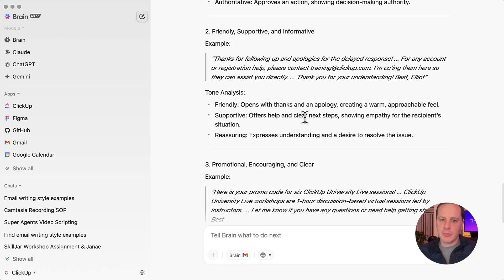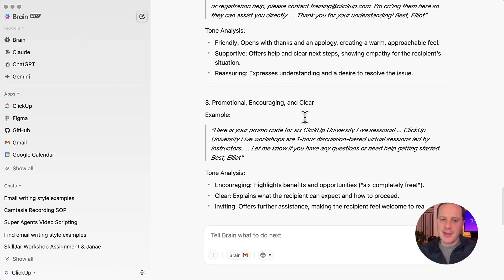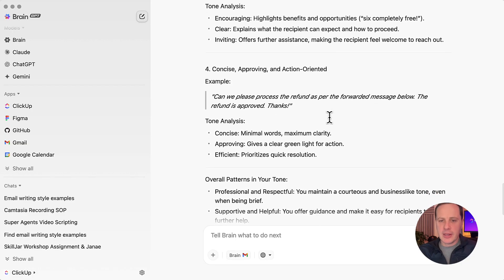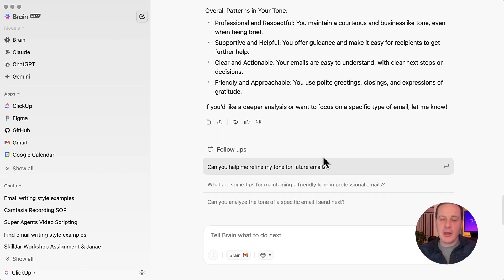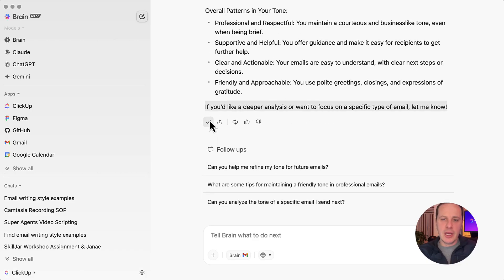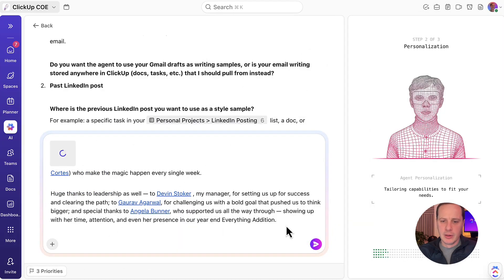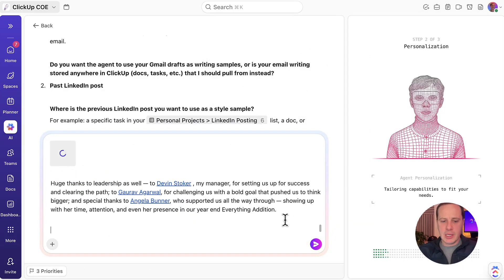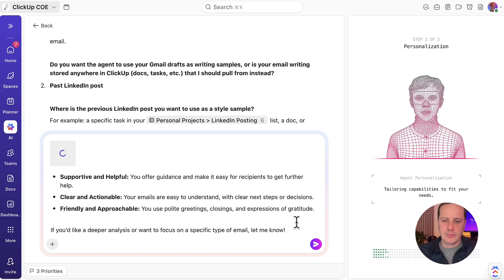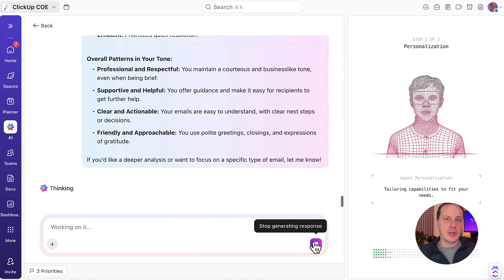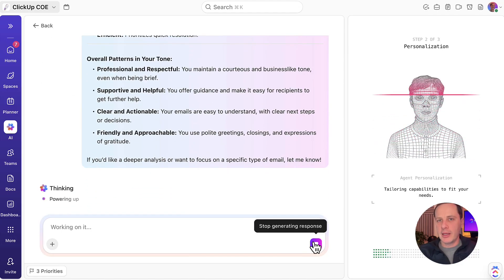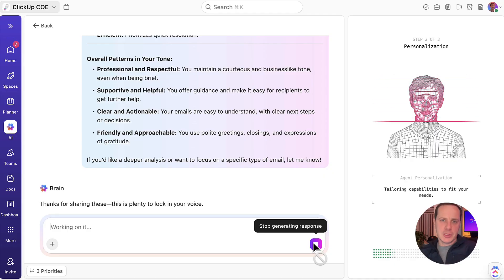The tone analysis comes back as: friendly, supportive, reassuring, encouraging, clear, inviting, concise, approving, action-oriented. Let's go ahead and copy this response. We can minimize Brain here. I'm going to say: here are my email examples. Now we have tons of really good context to provide to ClickUp Brain in order to help us generate this agent.